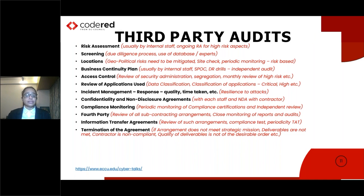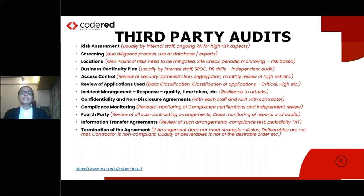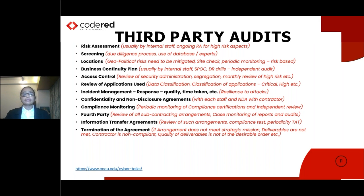Many mature organizations have a robust risk-based calendar to assess risk on an ongoing basis. Vendors can have a risk score classified as high, medium, or low, based on inherent risks and data handled by them. This can be classified using parameters of confidentiality, integrity, and availability across various applications and infrastructure. This risk assessment is usually done by internal staff on an ongoing basis.